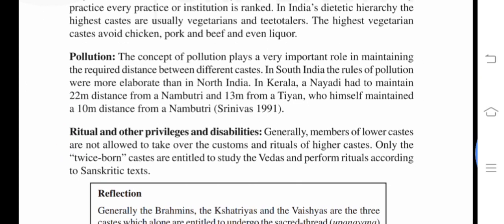Pollution. The concept of pollution plays a very important role in maintaining the required distance between different castes. In South India, the rules of pollution were more elaborate than in North India. In Kerala, Nayadi had to maintain a 22-meter distance from the Nambutri, and a 13-meter distance from the Tiyan, who himself maintained a 10-meter distance from Nambutri (Srinivas, 1991).